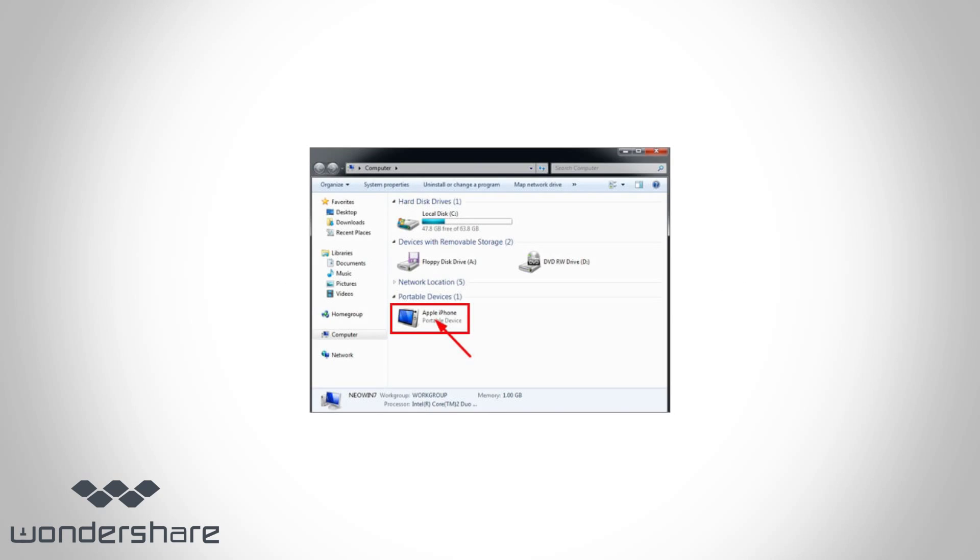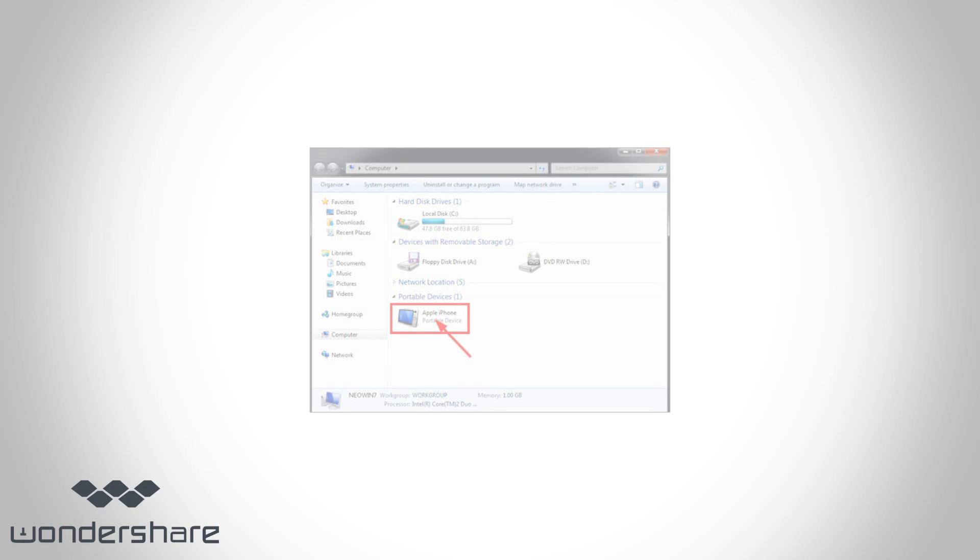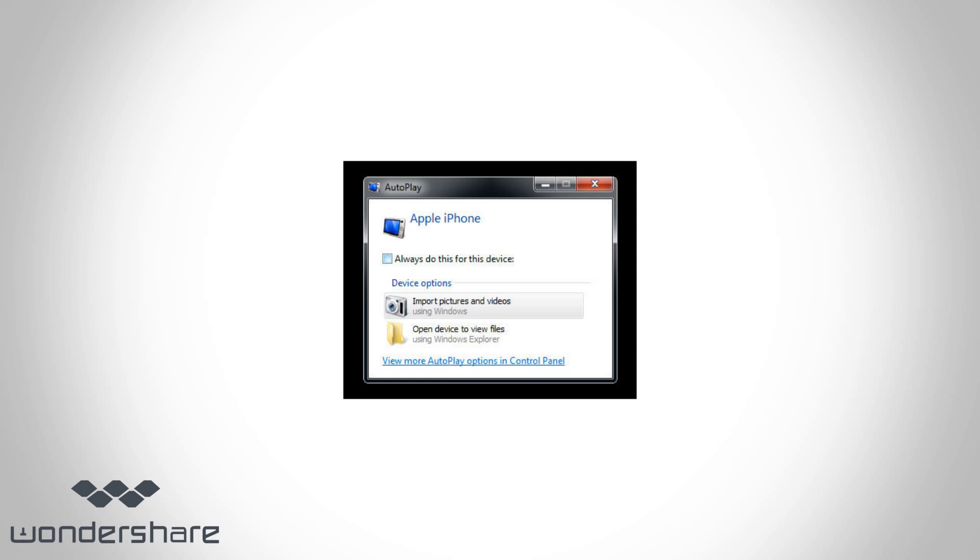Connect your iPhone to PC through a USB cable. Your iPhone will be quickly detected by the computer. The autoplay dialog comes out. Click Import pictures and videos to open your iPhone folder where all the photos in the camera roll are saved.